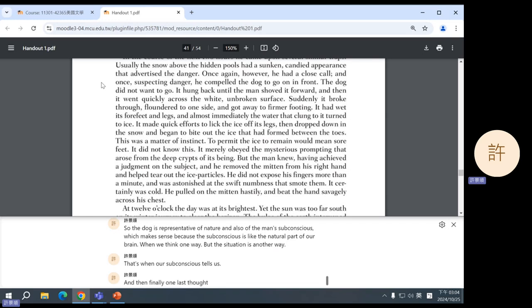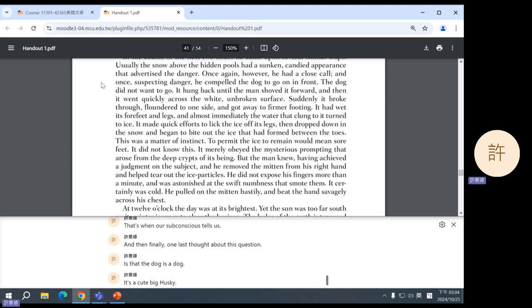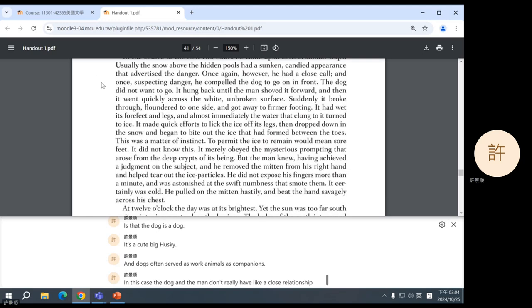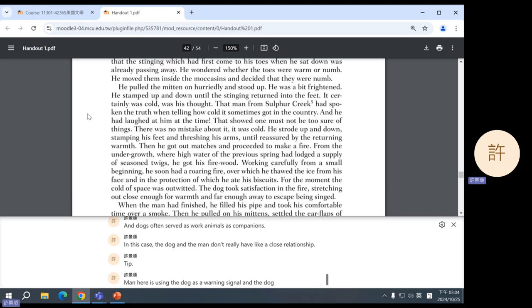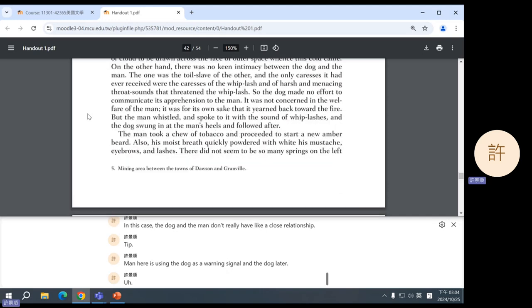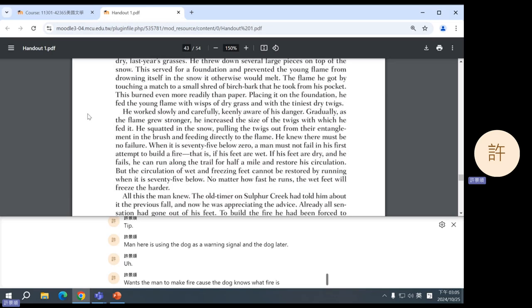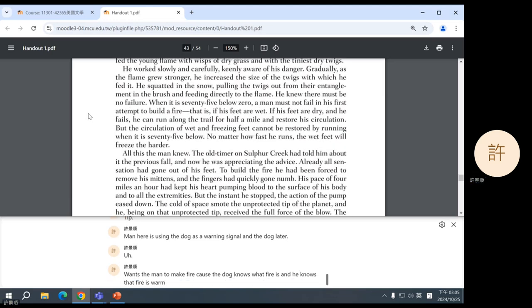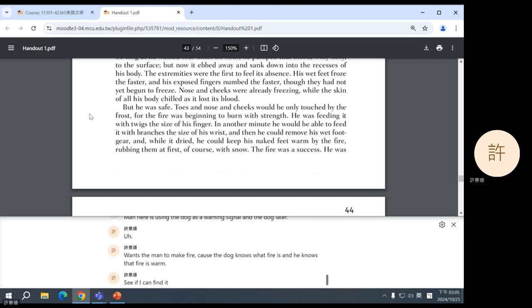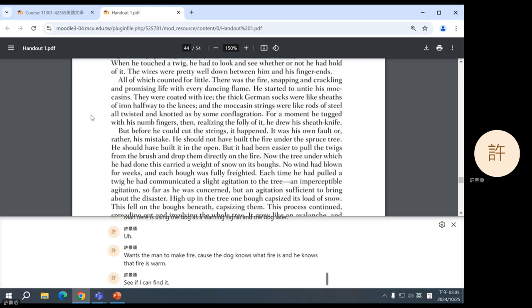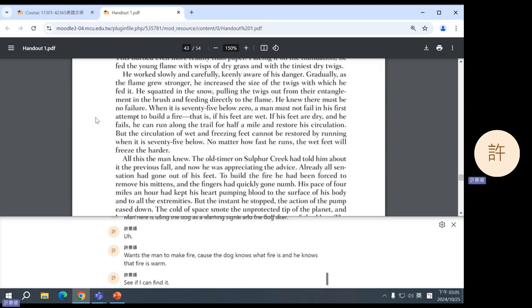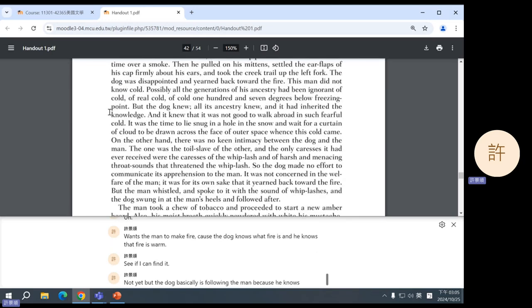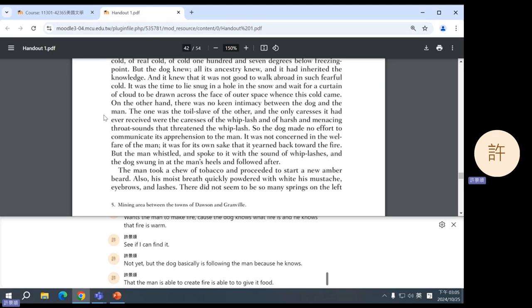So, the dog is representative of nature and also of the man's subconscious, which makes sense because the subconscious is like the natural part of our brain. When we think one way, but the situation is another way, that's when our subconscious tells us. And then finally, one last thought about this question is that the dog is a dog. It's a cute, big husky. And dogs often served as work animals, as companions. In this case, the dog and the man don't really have a close relationship. The man here is using the dog as a warning signal.